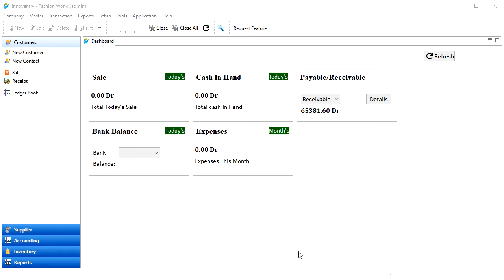Hello friends, in this video, we will learn how to see the ledger book or books of any party and use it in the Innoventry software.